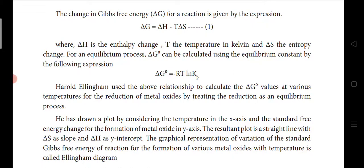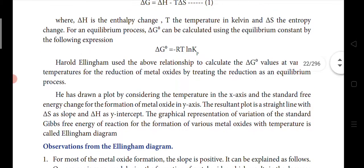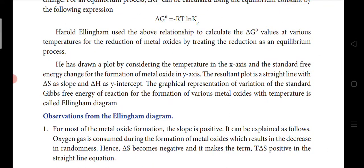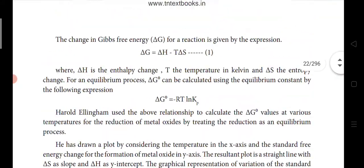Harold Ellingham used this relationship to calculate the ΔG° value at various temperatures for the reduction of metal oxides, treating the reduction as an equilibrium process. He plotted a graph with temperature on the x-axis and standard free energy on the y-axis. The result is a straight line with ΔS as slope and ΔH as y-intercept. This graphical representation of standard Gibbs free energy of reaction for the formation of various metal oxides with temperature is called the Ellingham diagram.